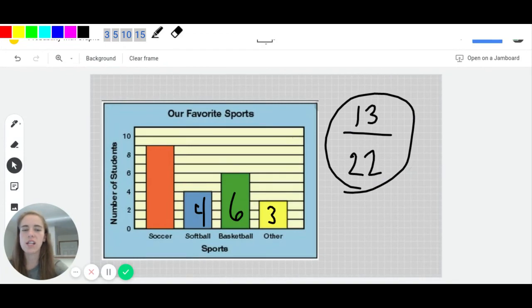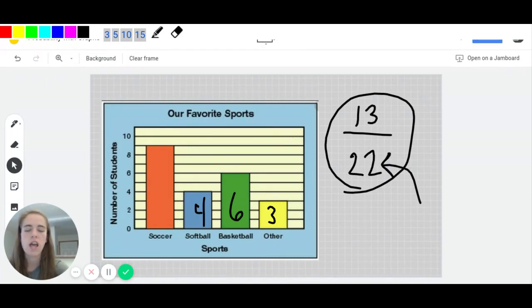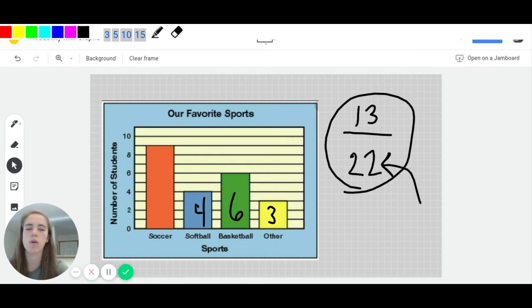So again, the key idea is figuring out that this total piece here has to come from all of those bars added together when you're solving for probability.